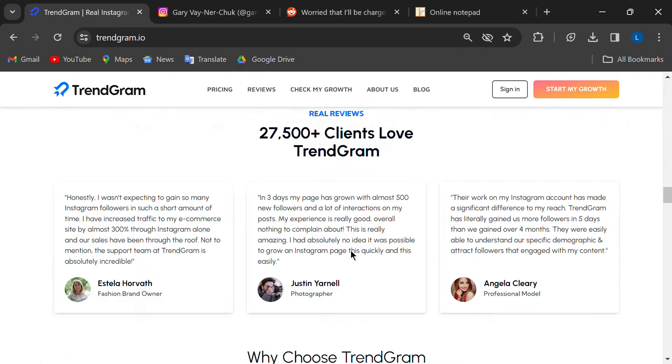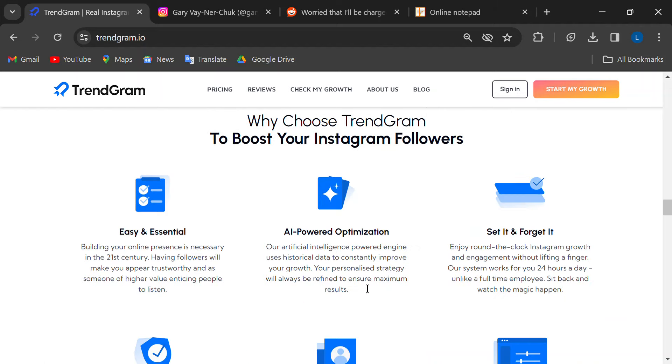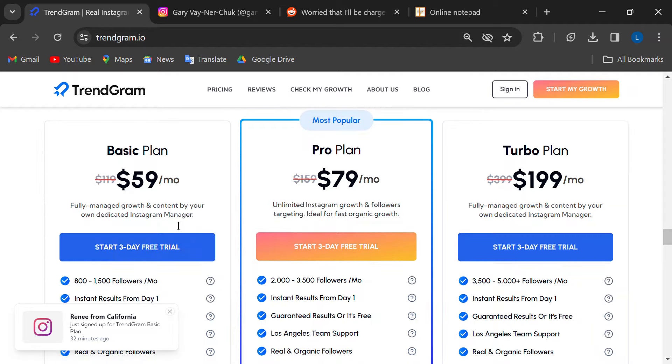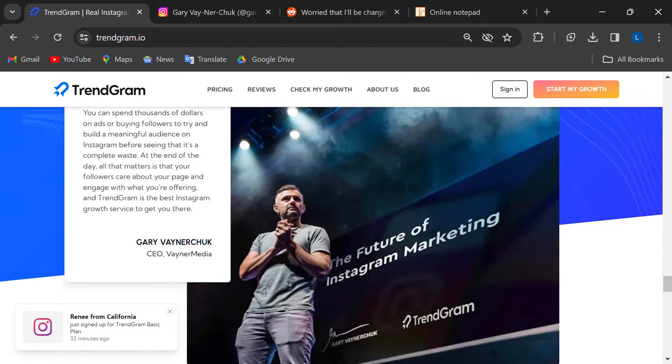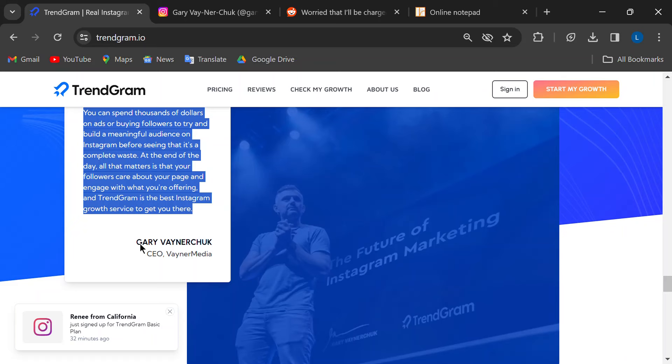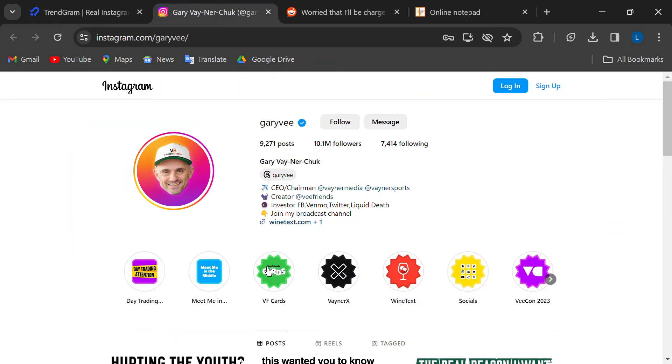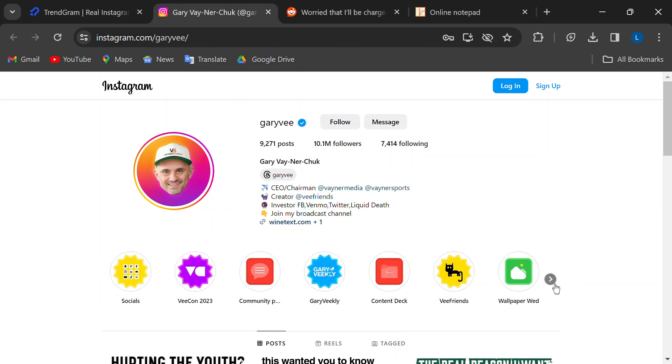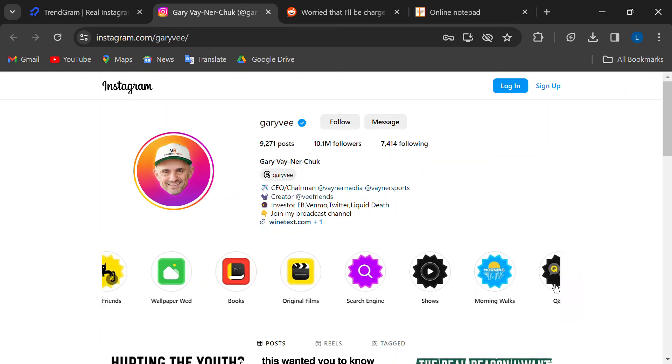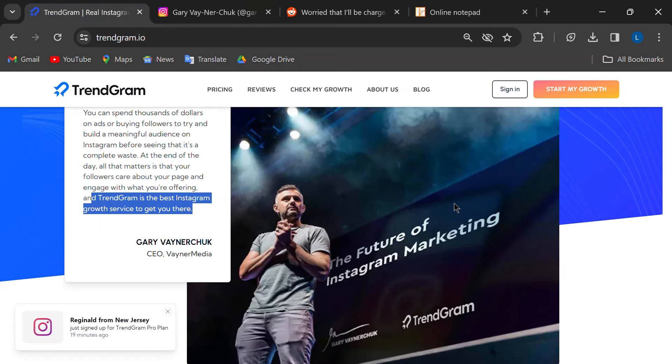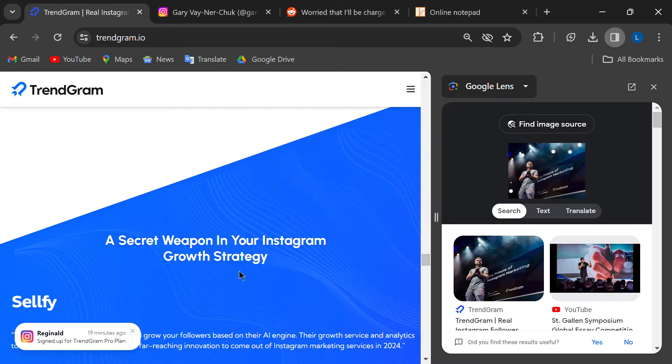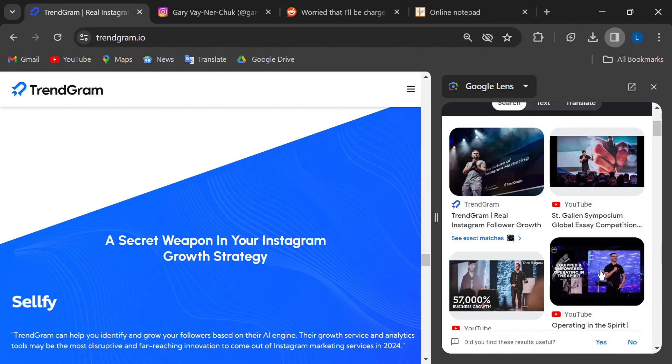Alright, let's get into the red flags. Trendgram might throw around big names like Gary Vaynerchuk, the CEO of VaynerMedia, saying they endorse the service. But here's the thing, there's no proof of this. A big-time figure like Gary Vee wouldn't just back any service, and there's no official word from him or VaynerMedia. On top of that, some reviews suggest Trendgram might use manipulated images to make it seem like Gary Vee is endorsing them.